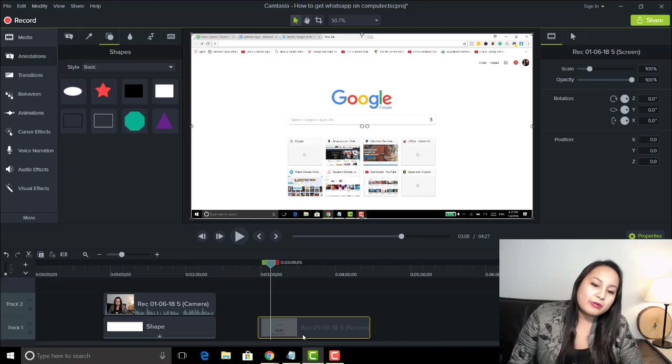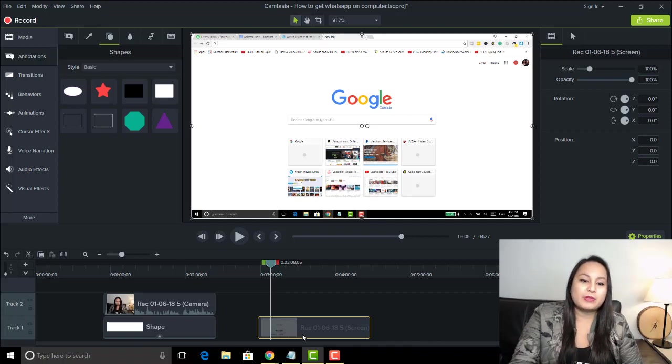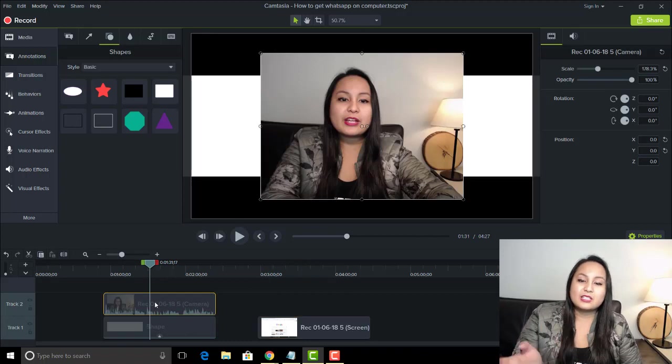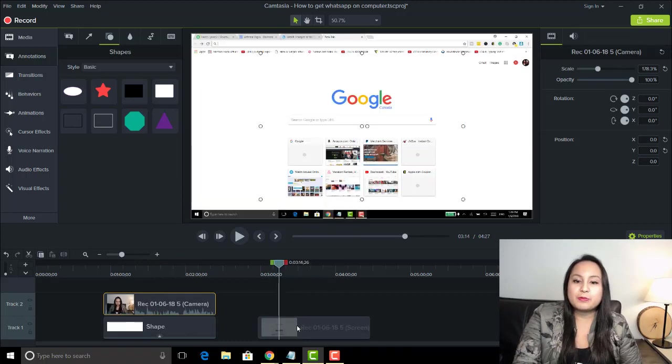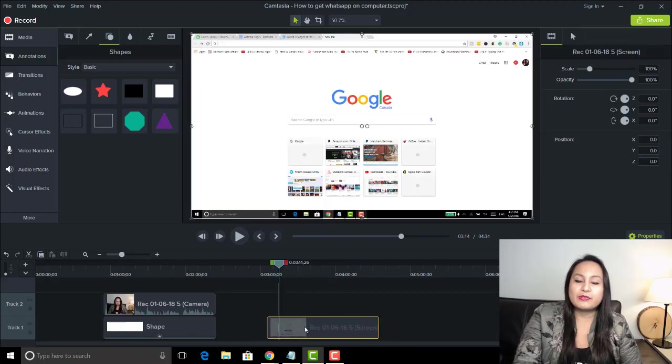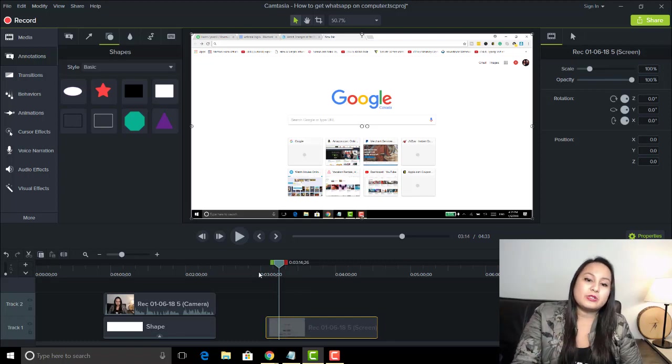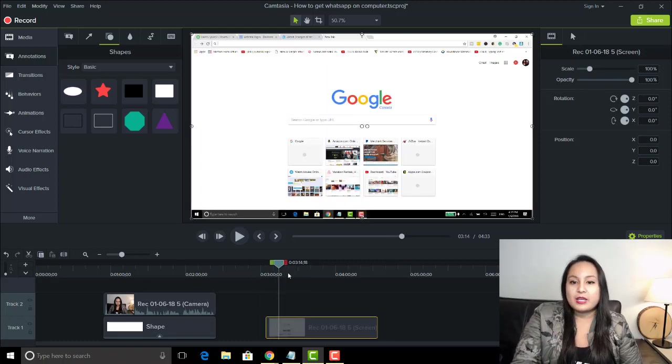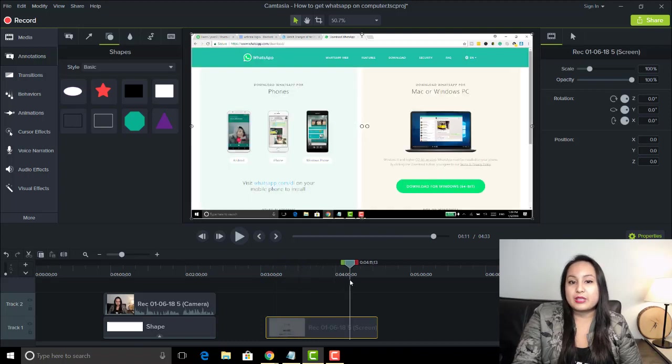Now, if you want it the other way around, and you only want your desktop, then you would go ahead and delete this footage right here. So you would just keep this here. If you didn't want to show your face at all, then you would just keep this and then have your tutorial or whatever you're showing on the screen that way.